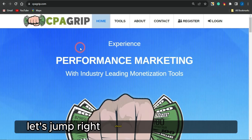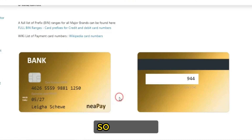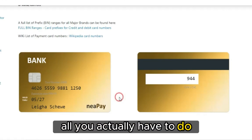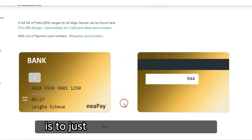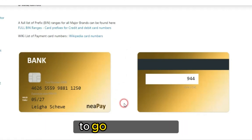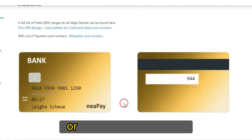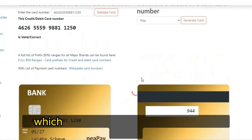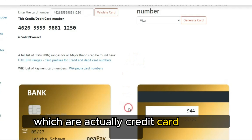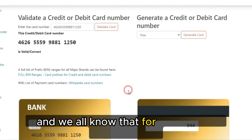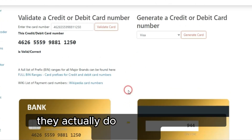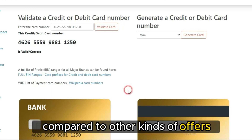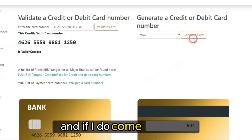With that being said, let's jump right into today's video. Basically, all you actually have to do is use this platform to get or complete your self-clicking offers right now, which are credit card submit offers. We all know that for credit card submit offers, they actually pay you a lot more compared to other kinds of offers.